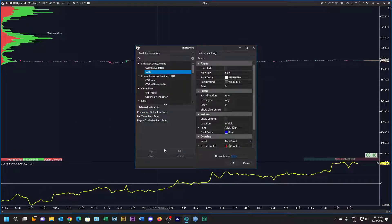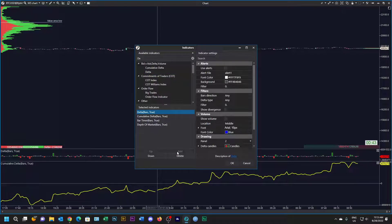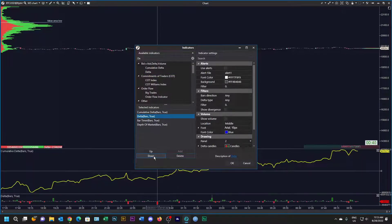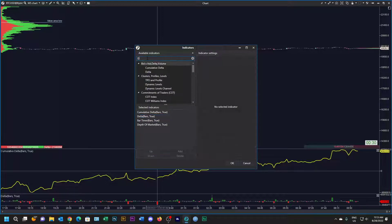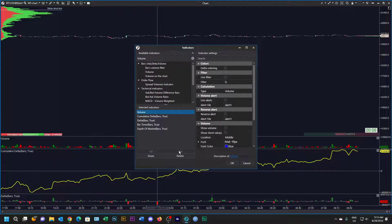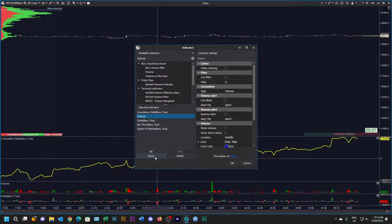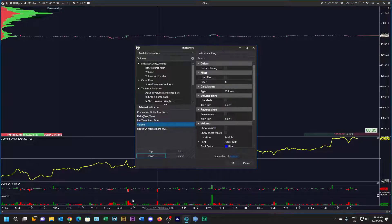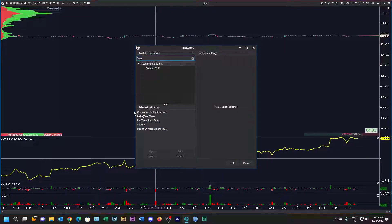I'm also going to add some delta bars and move them down a little bit. So we've got delta bars and cumulative delta. The next thing I'm going to do is add a regular volume indicator and move it down to the bottom. We've got a regular volume graph at the bottom.